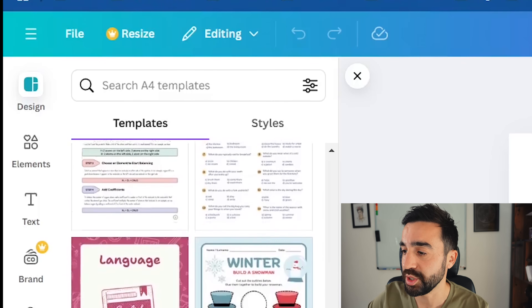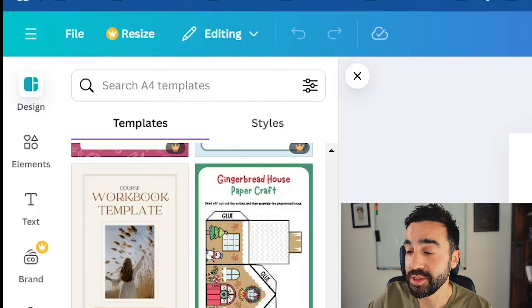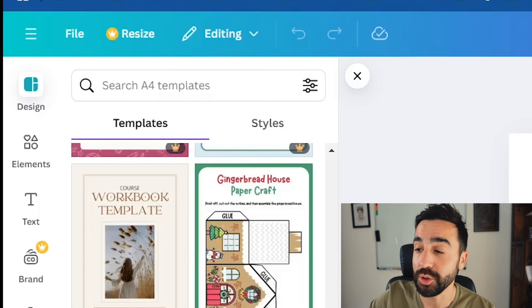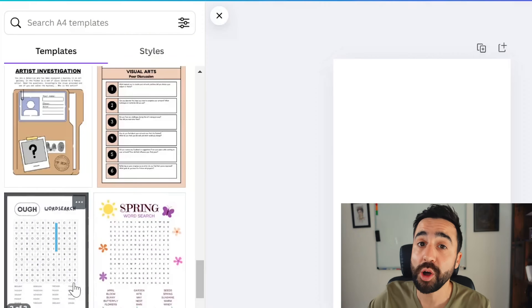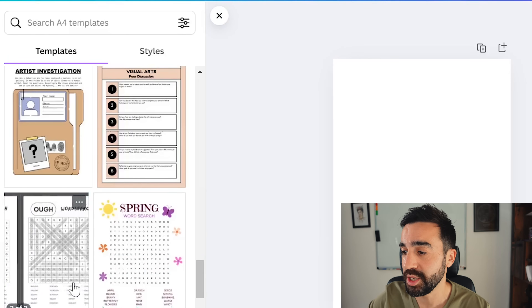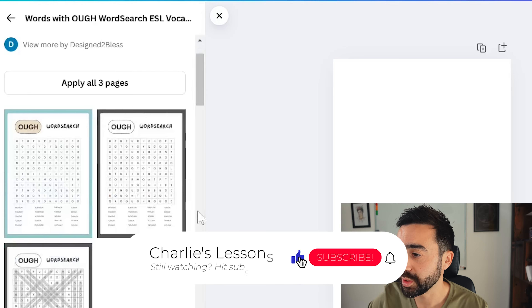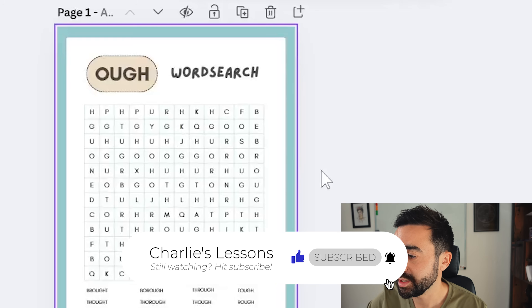Scrolling down you'll see examples of other worksheets you could use. What usually happens is you find a worksheet that may not have the content you're looking for but does have a design that's appealing for you or your students — and those are the ones we're interested in. When you hover over a template on the left-hand side, you'll see it consists of multiple pages, each offering something different.